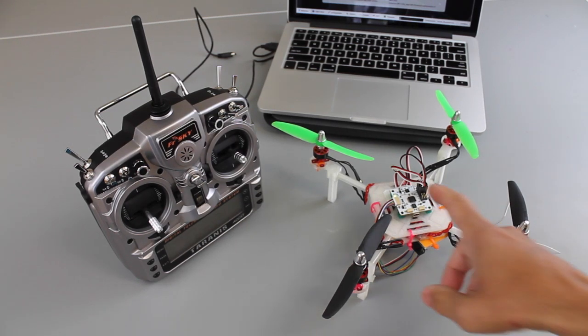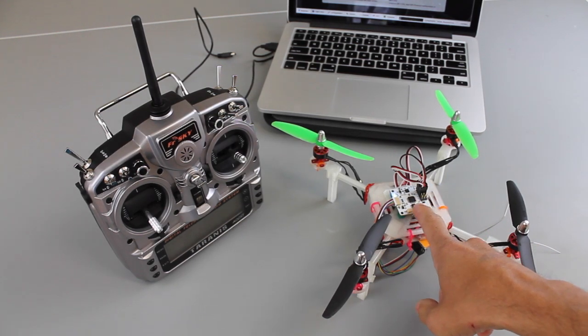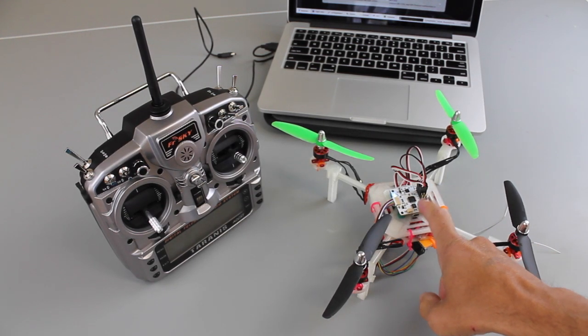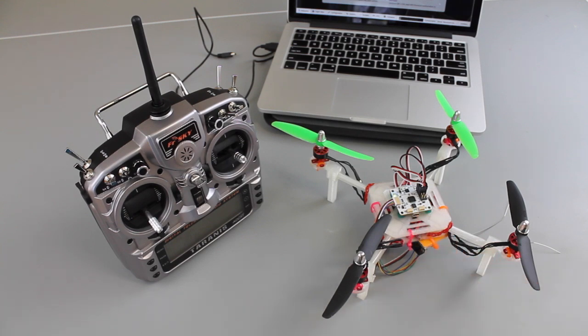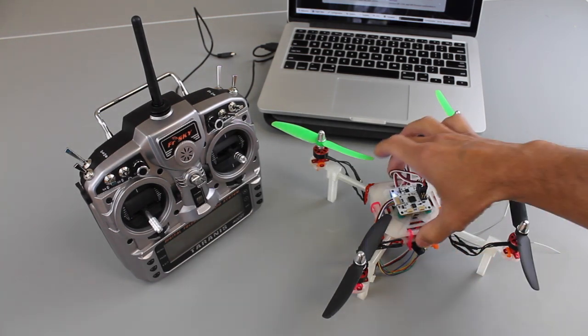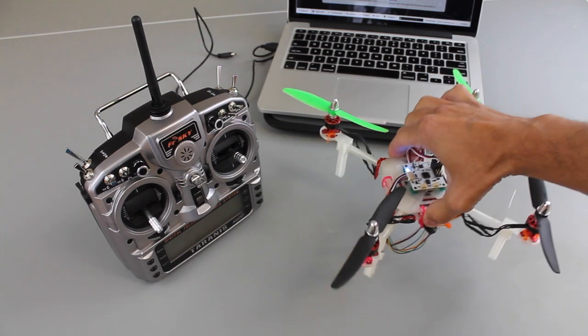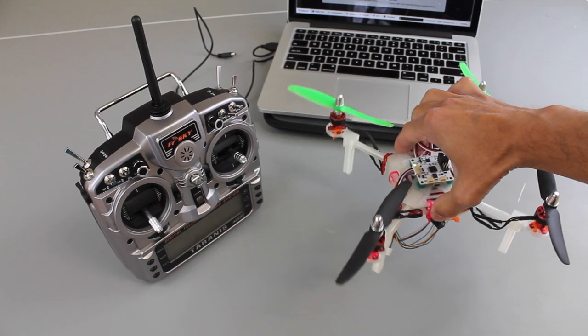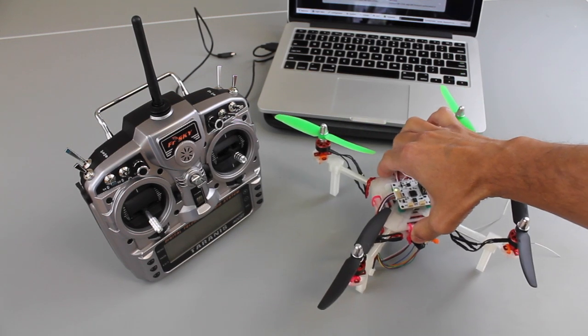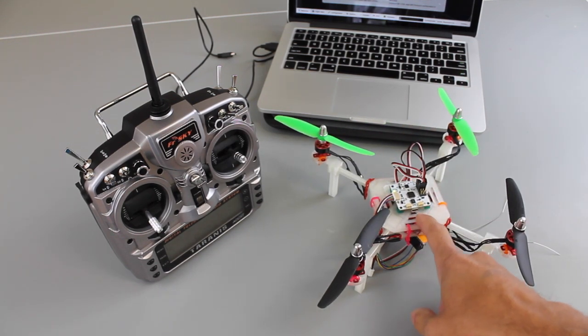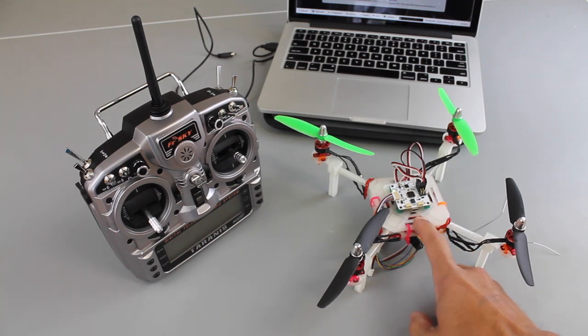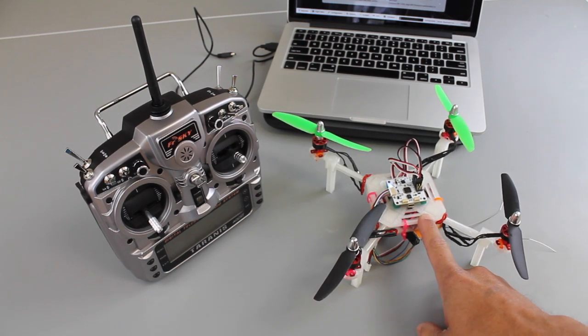In a previous video I demonstrated how to switch out our MultiWii flight controller with this OpenPilot CC3D. This thing flew pretty amazing, but in the video you noticed there was a little bit of oscillation when flying. That's probably due to this thing by default not being configured for such a small frame.